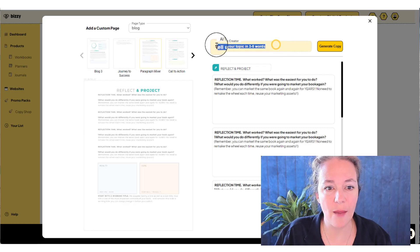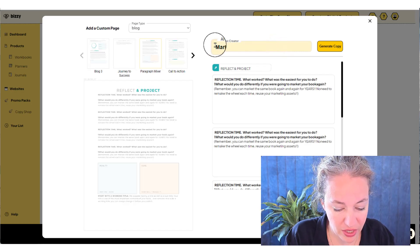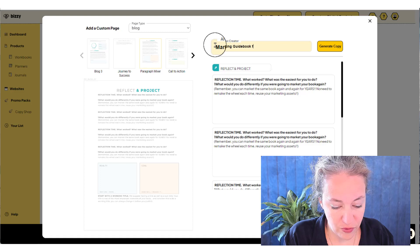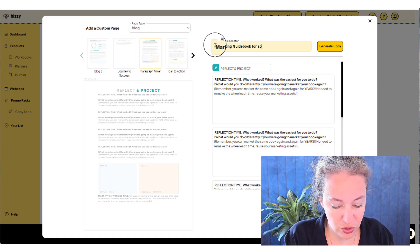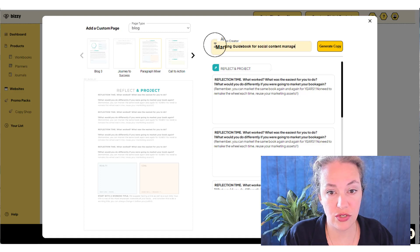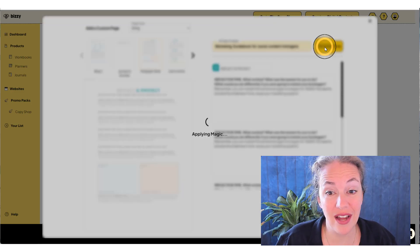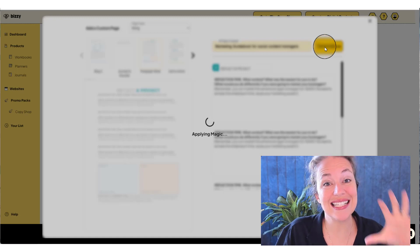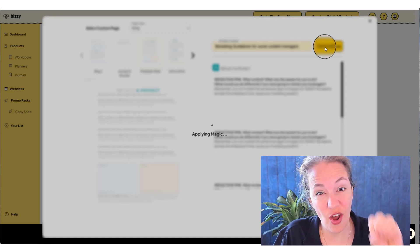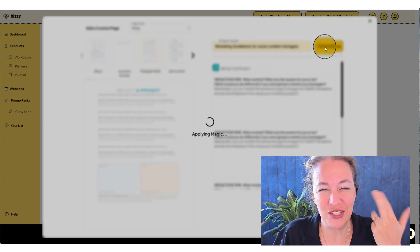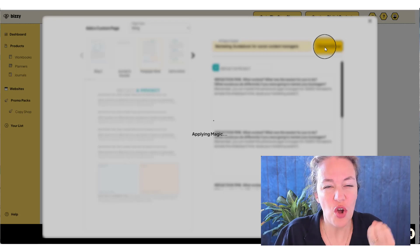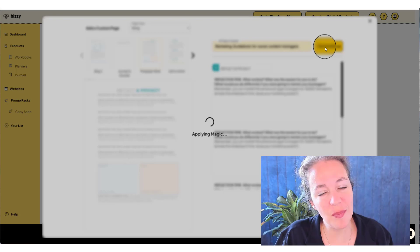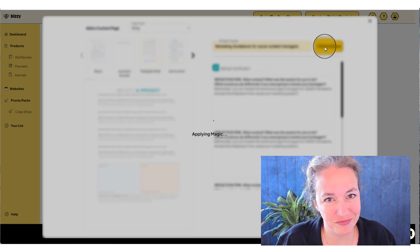And we're going to go up to the top and I'm going to tell them my product. So I'm a marketing guidebook for social content. And I'm going to click generate copy. What I just did is I told the AI what the unique page, my custom page, what I want it to be about. And it's going to apply the magic and give me the content.